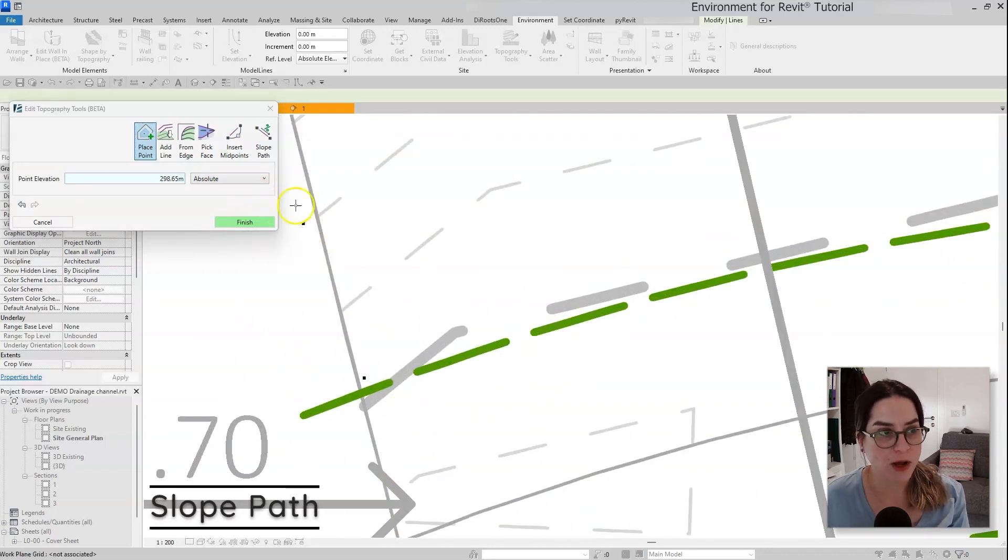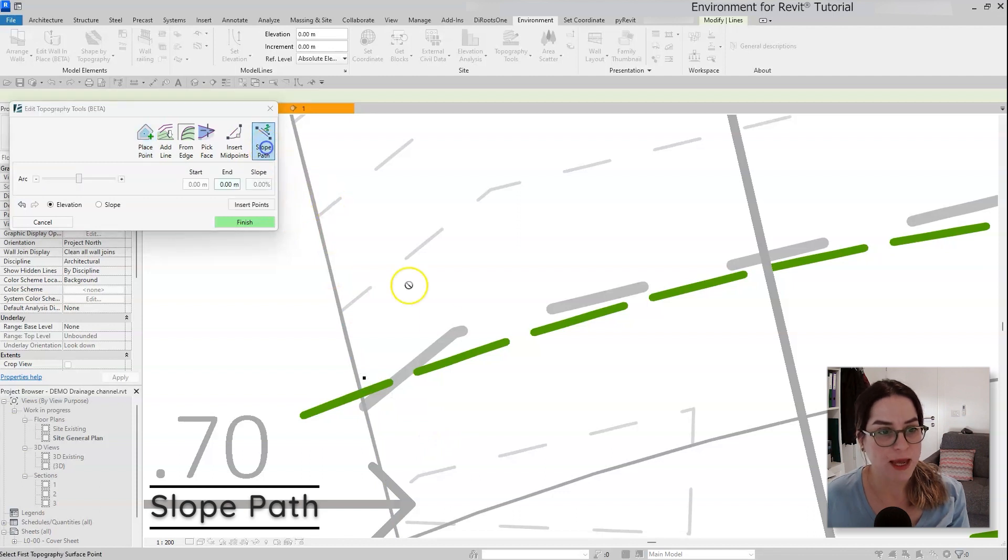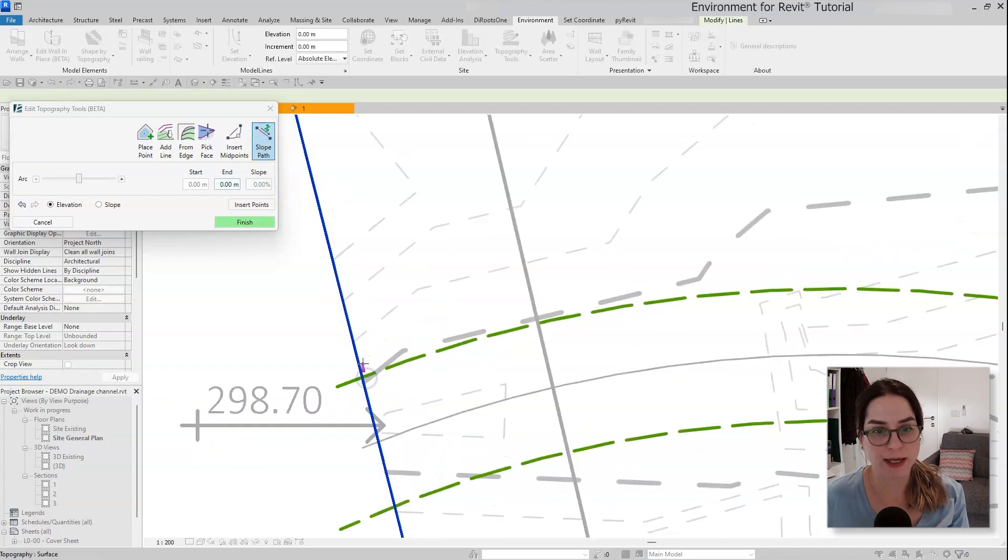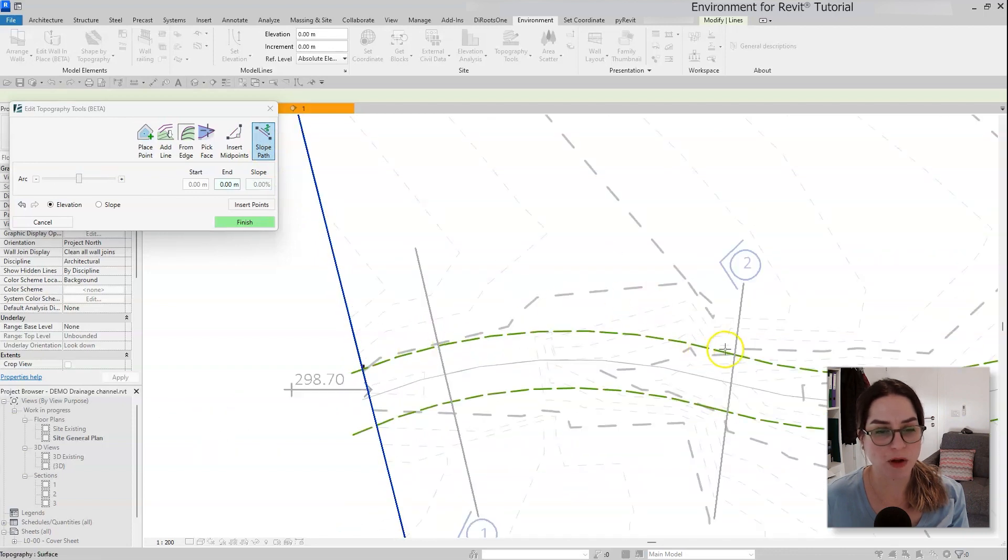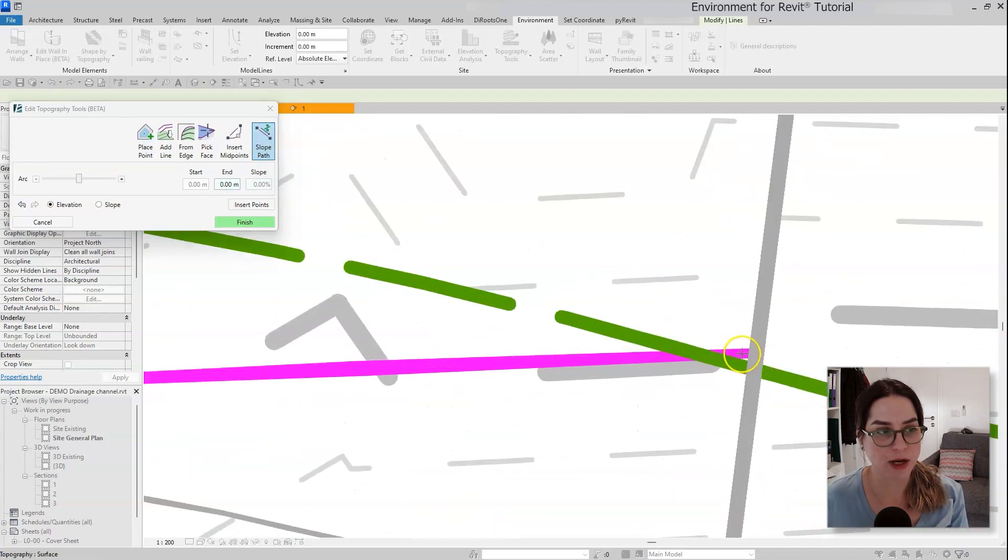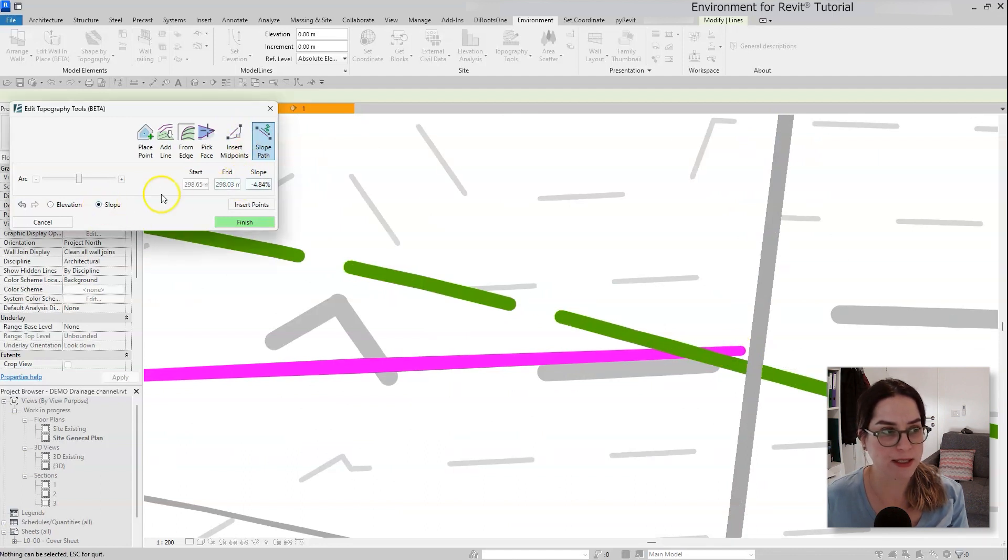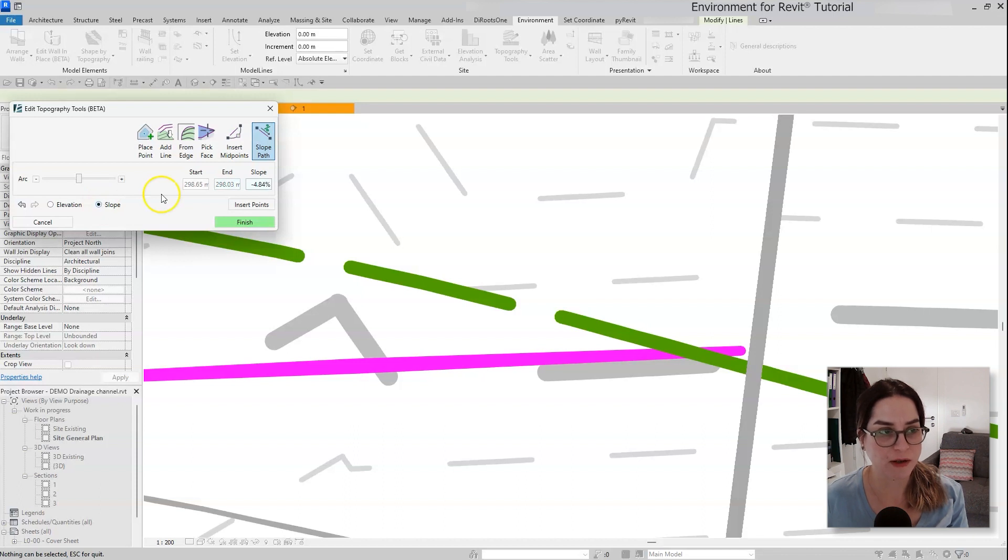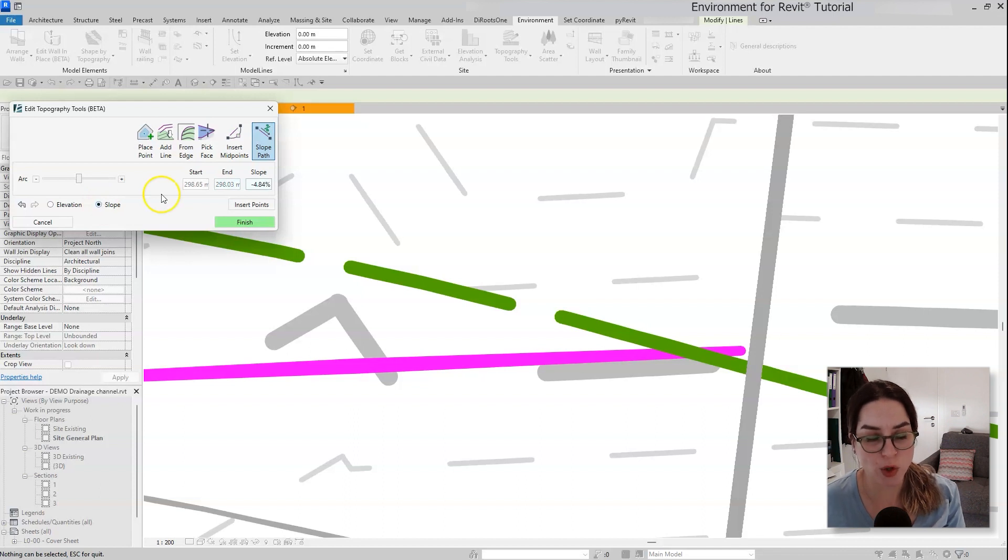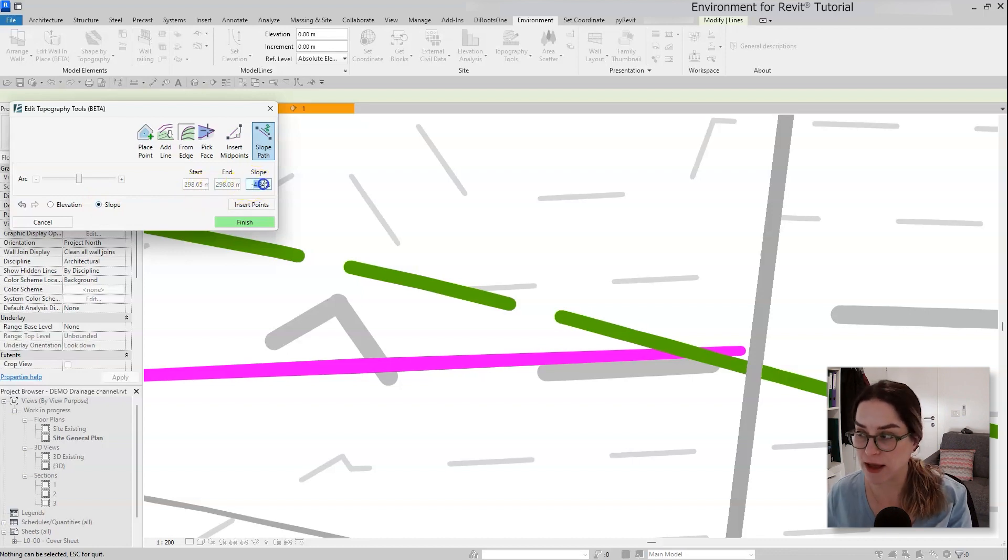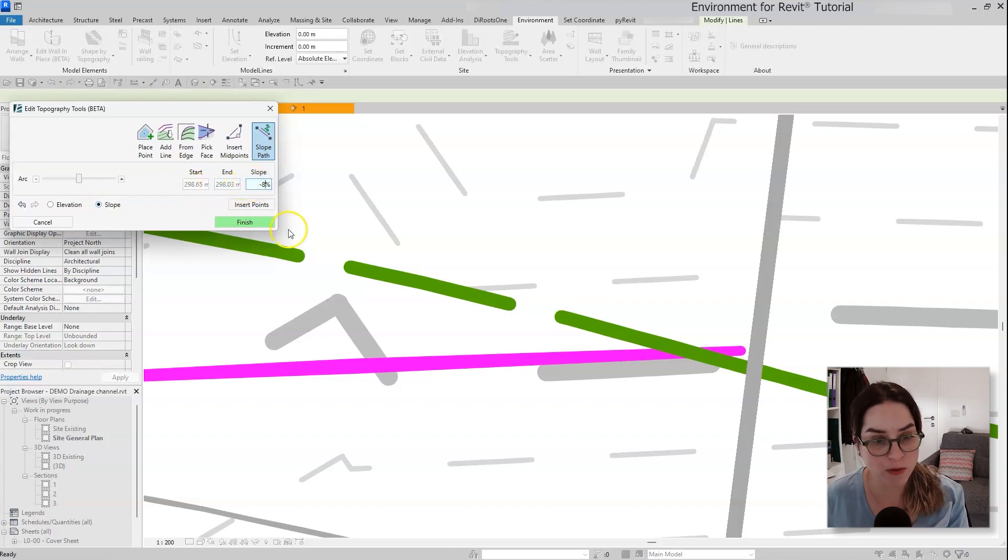Now I'm going to move to the slope path tool and I'm going to click once on the existing point and the second time on the end of the arc. I'm going to select the slope method because basically you can either define a slope by start and end elevation or just by defining a slope. So I'm going to choose to define a slope, negative eight percent, that's the value that I want to go with.